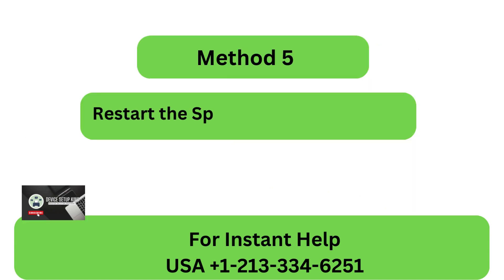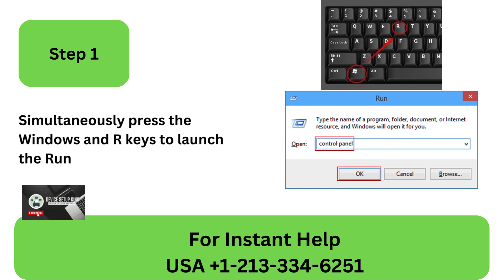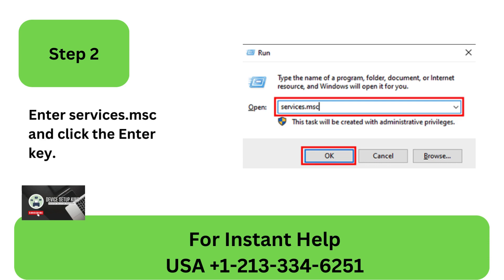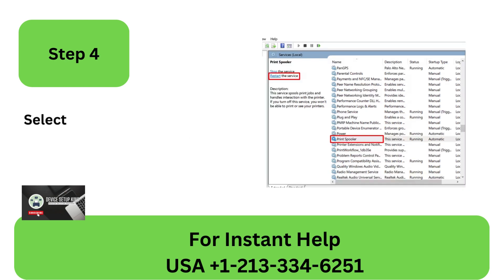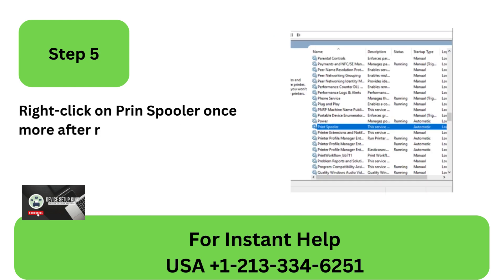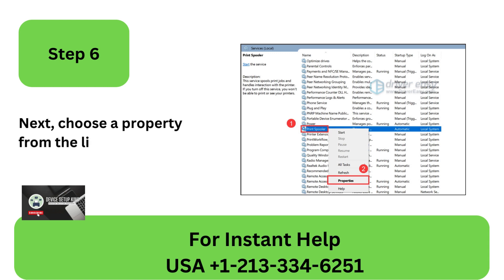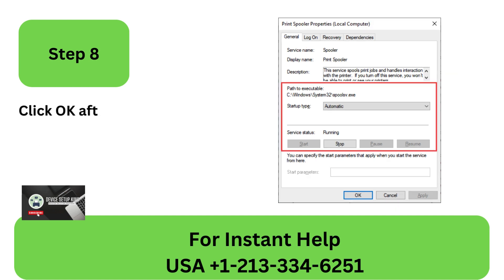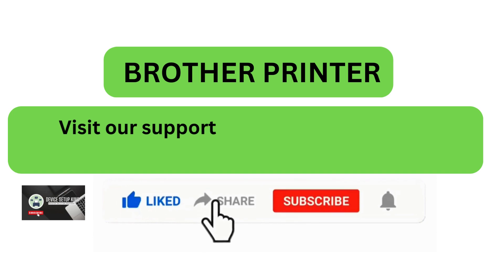Method 5: Restart the Spooler Printing Service. Step 1: Simultaneously press the Windows and R keys to launch the Run Dialog Box. Step 2: Enter Services.msc and click the Enter key. Step 3: Right-click on the Printer Spooler after navigating to it. Step 4: Select Restart from the menu. Step 5: Right-click on Printer Spooler once more after restarting the Printer Spooler service. Step 6: Choose a property from the list. Step 7: Choose the General tab in the Printer Spooler Properties box. Step 8: Click OK after selecting Automatic as the Startup Type.